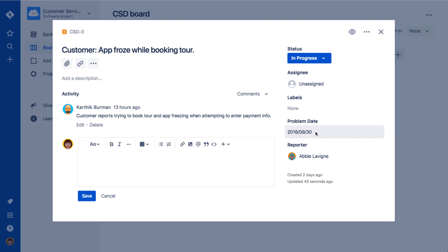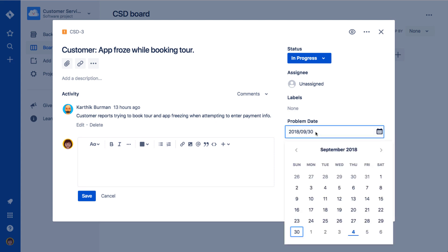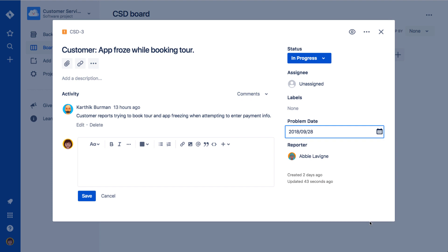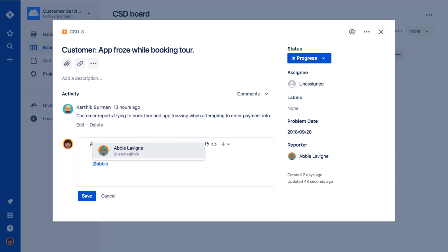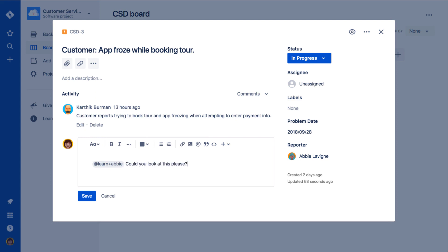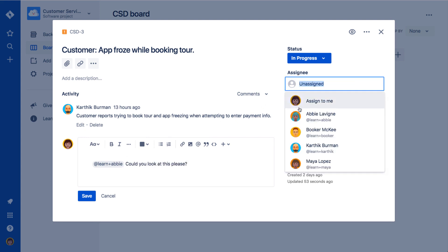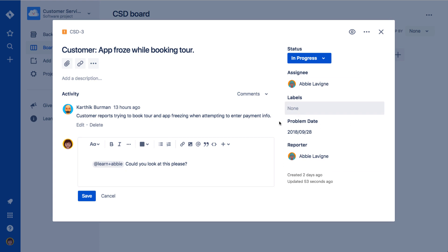For example, our complaint issue type includes the problem date field. Update any fields you need to update on the issue, or add an attachment, link, or comment. For example, we add a comment mentioning Abby Levine and assign the issue to her.